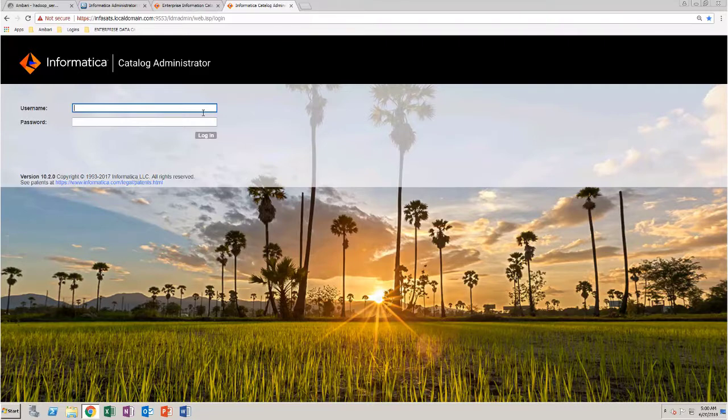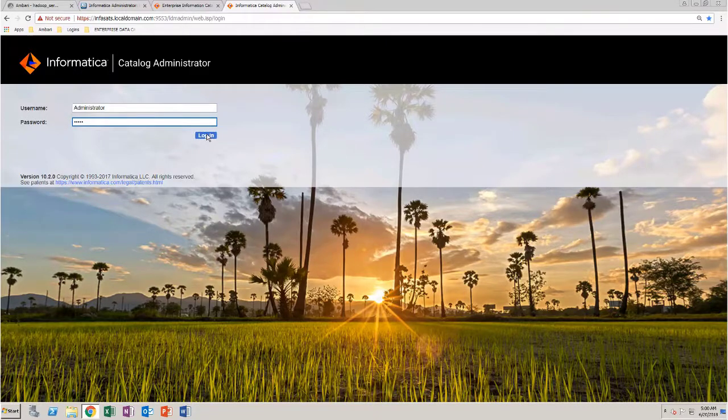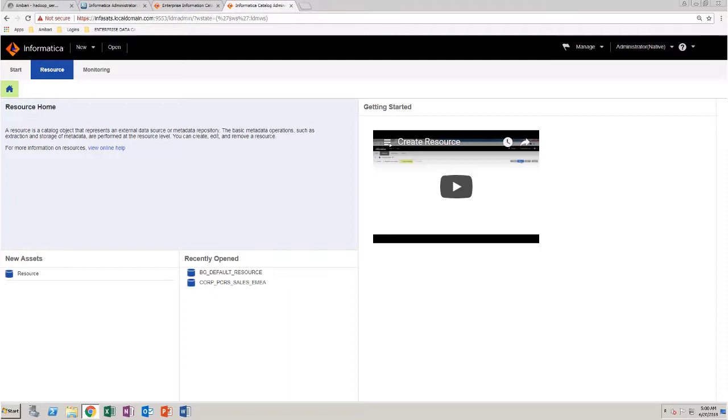Log in to Catalog Administrator. Before you create a custom scanner, you need to create a custom model.